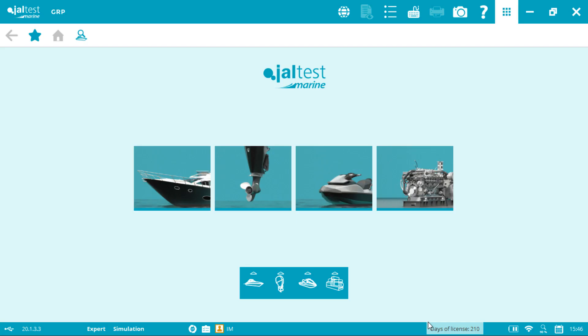Welcome to another Jaltest Marine vlog. We're going to be showing you how to connect and how to perform an injector coding on Evinrude. At the moment we are the only aftermarket tool that's capable of doing these advanced functionalities.